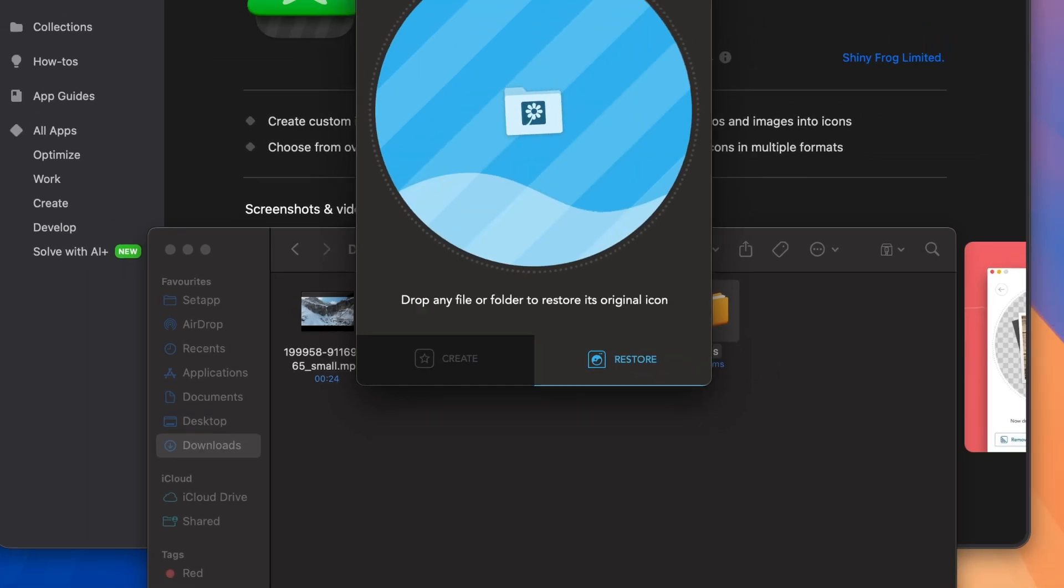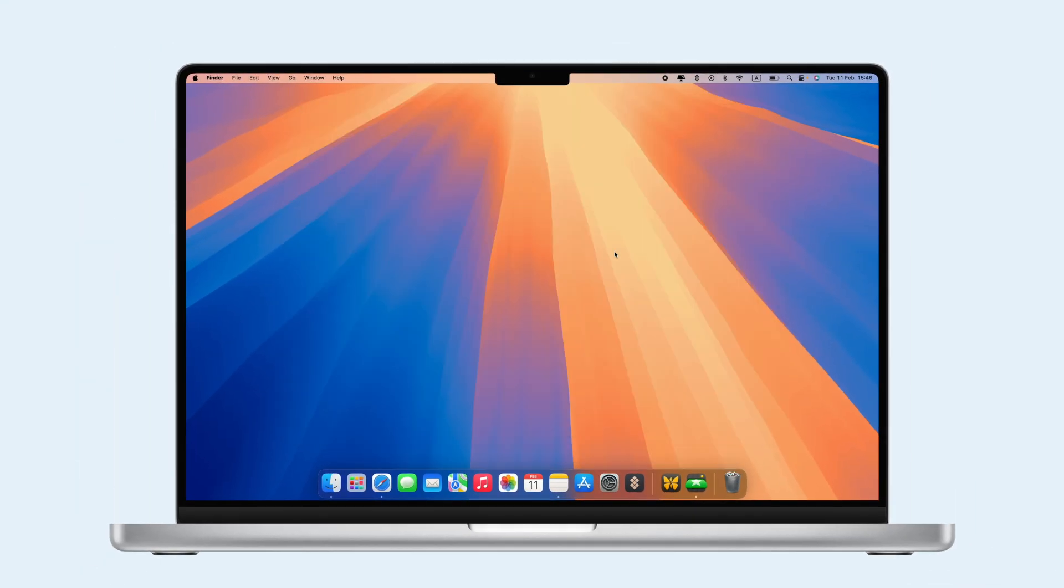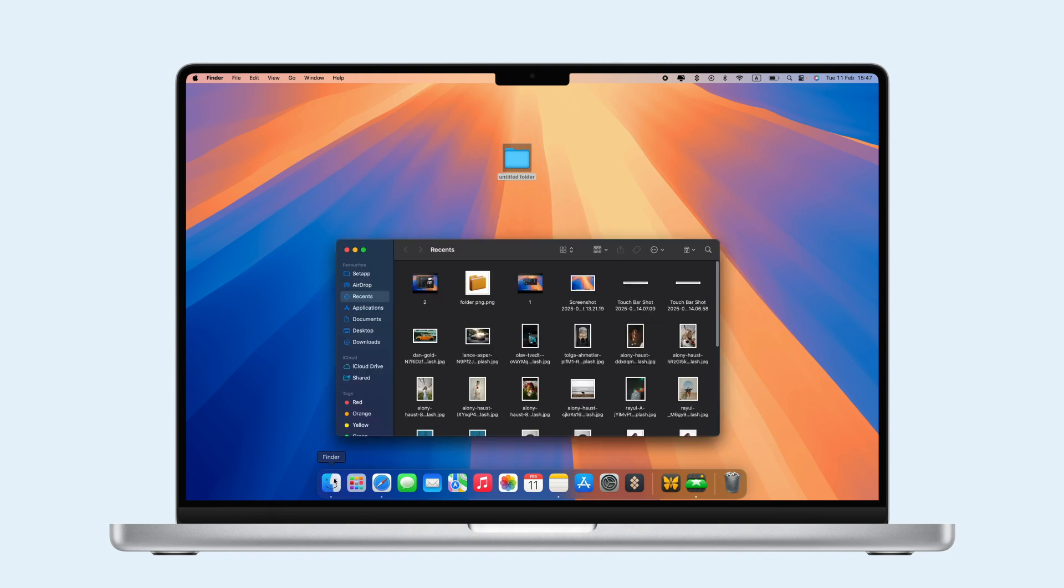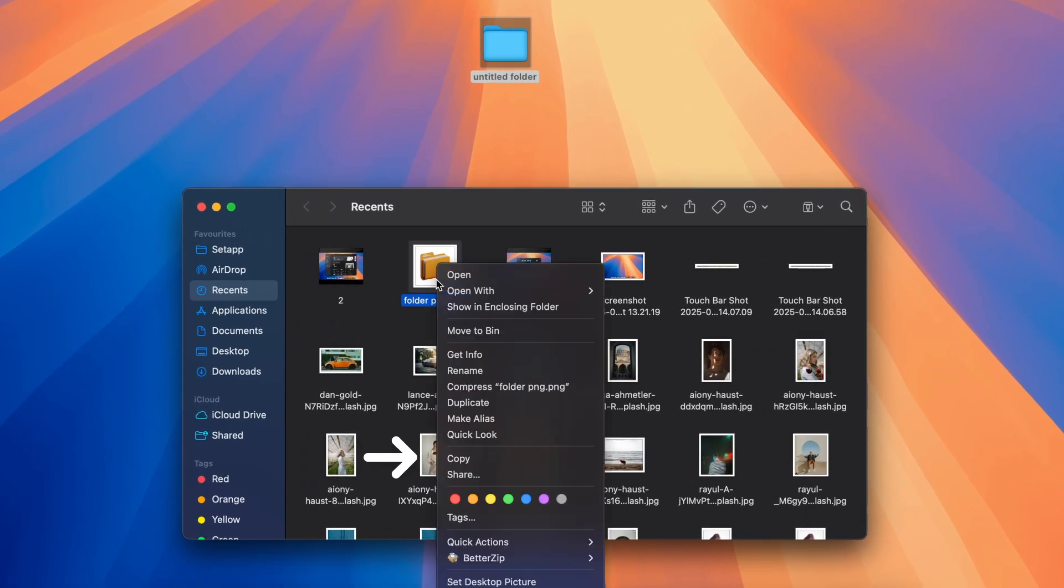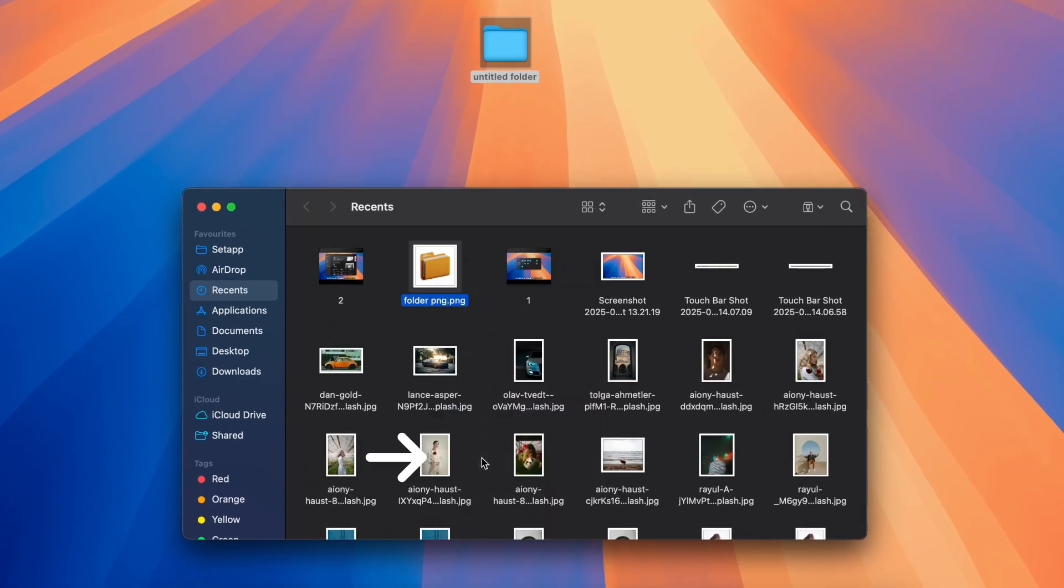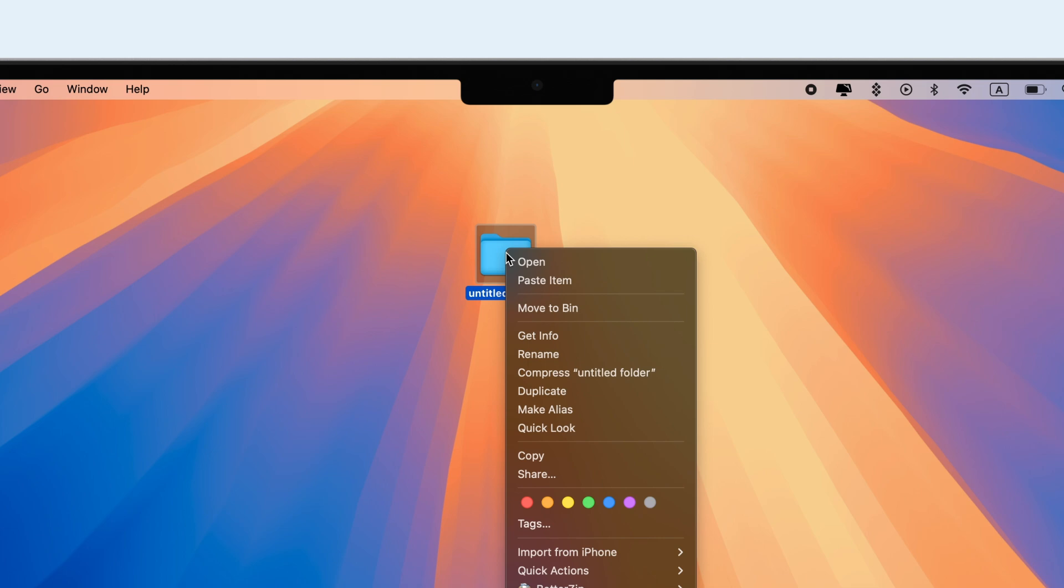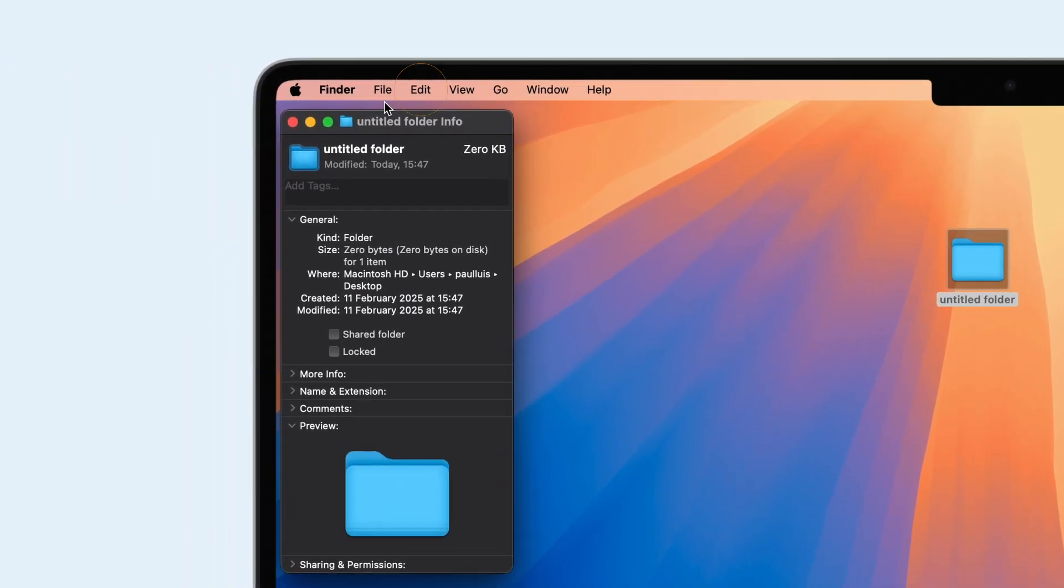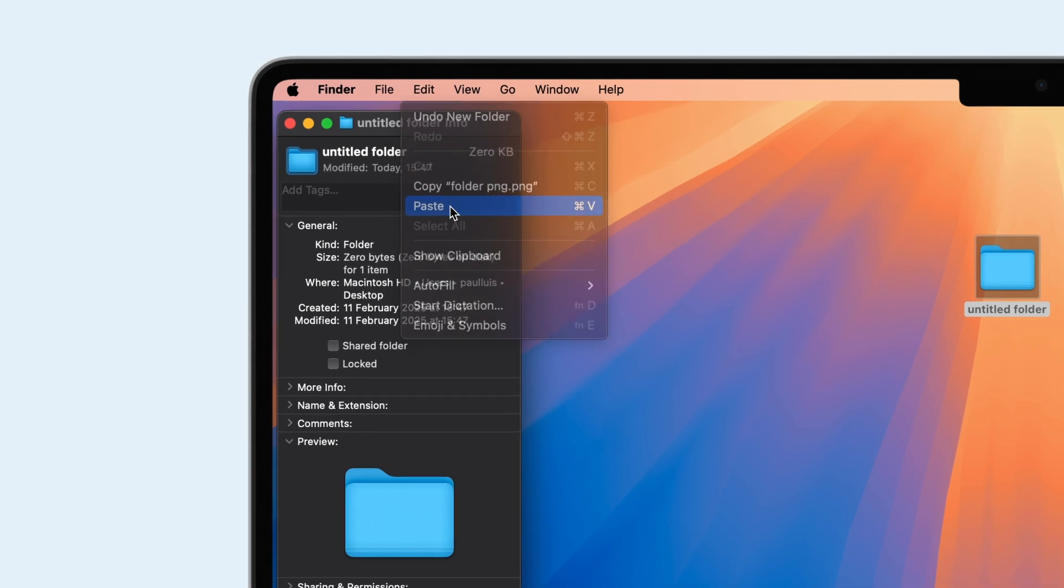To change a folder icon manually, start by creating a new folder on your desktop. Find a PNG image, right-click it, and choose Copy. Next, right-click your folder, select Get Info, and click the folder icon at the top. Finally, go to the Edit menu and paste.